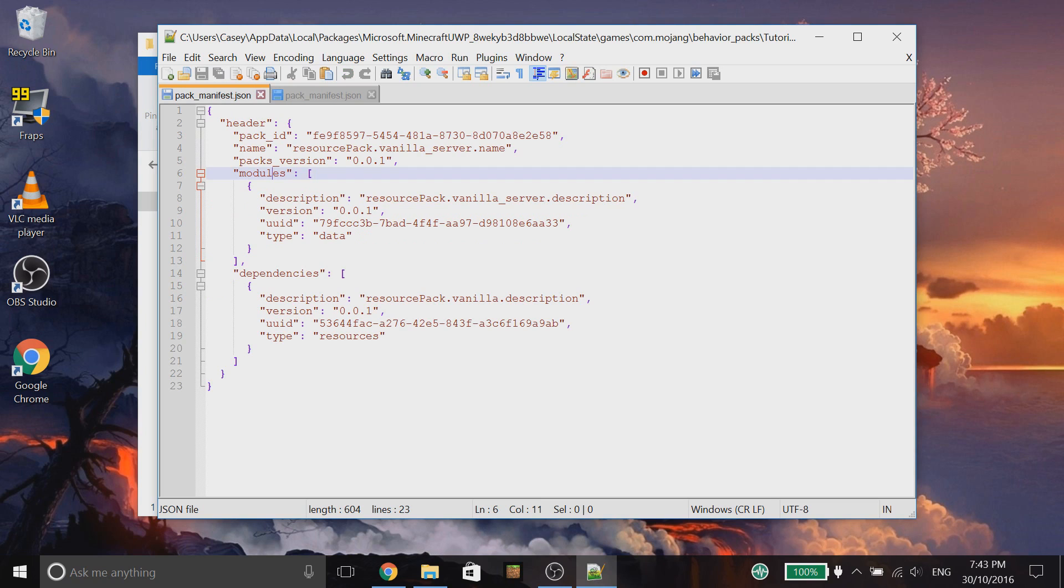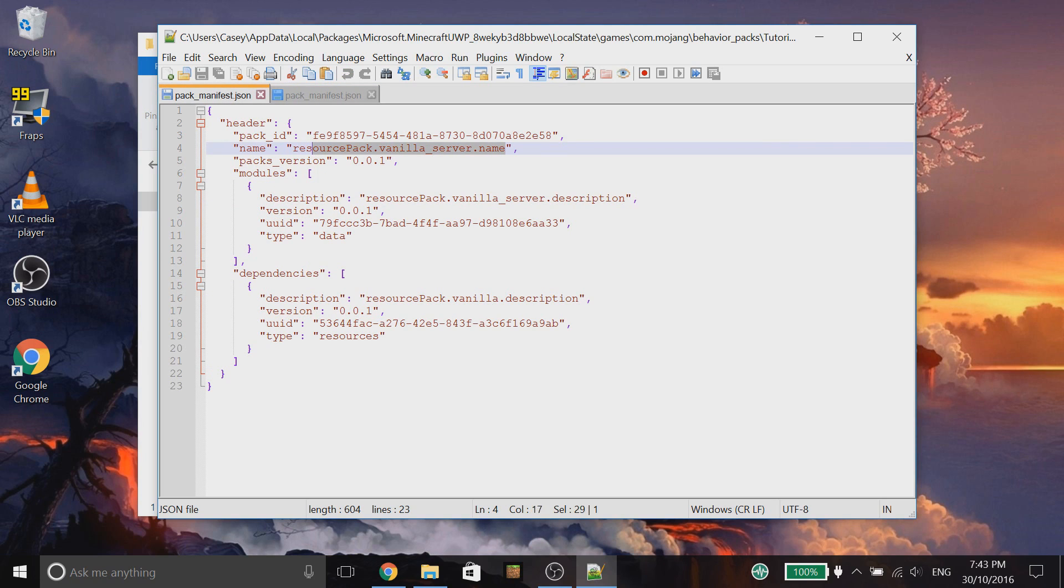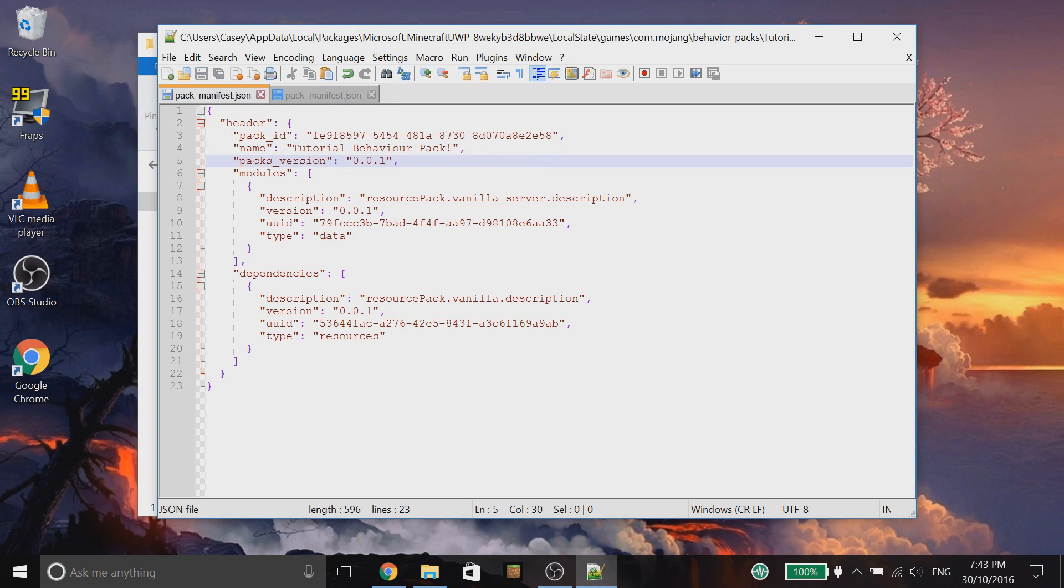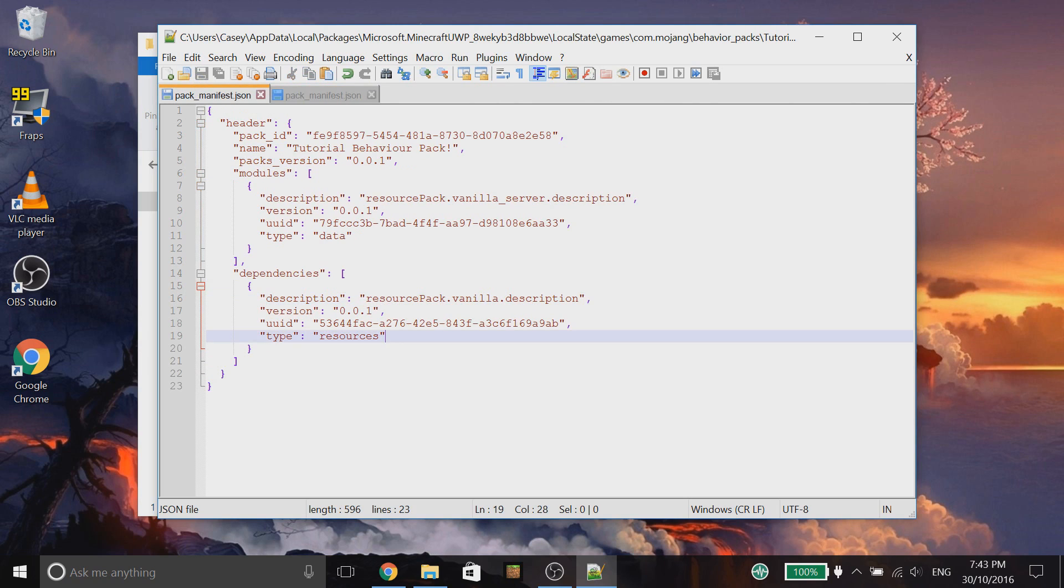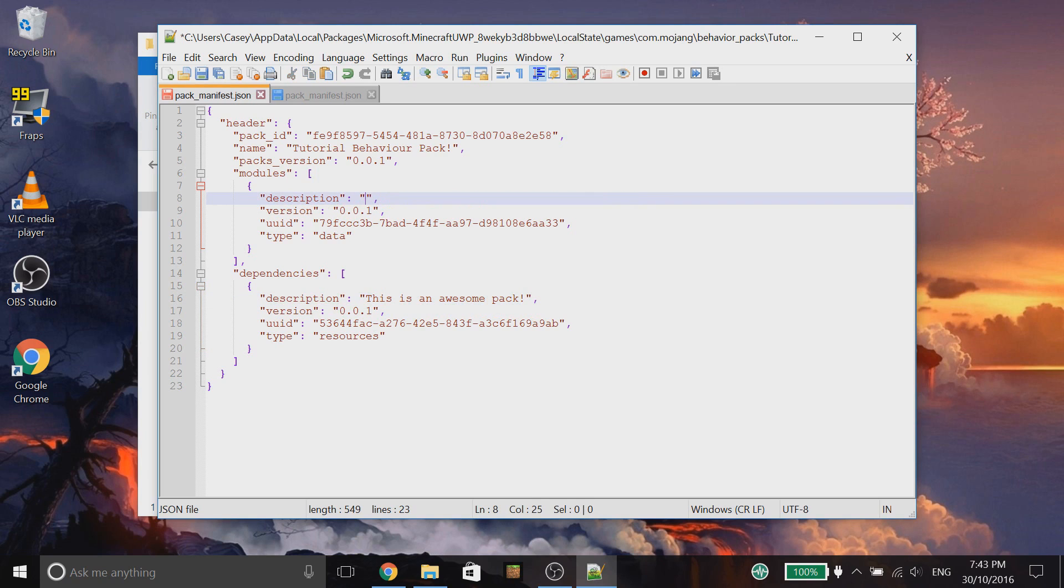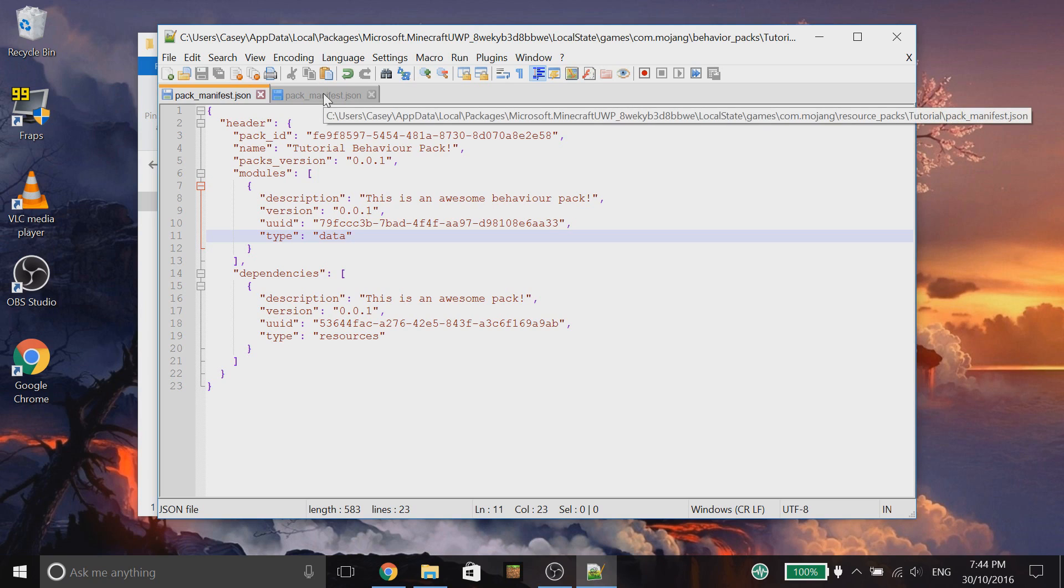And that's it so far for the resource one. Let's go to the behavior pack one. Again, let's change the name here. We're going to copy that. But instead of resource, we're going to write a behavior instead. Keep the version the same. Here, where we have resource pack vanilla.description, we're going to copy the description from over here. And then, pop that in. And then, this one here, for this description, is the description of the behavior pack. This is an awesome behavior pack.